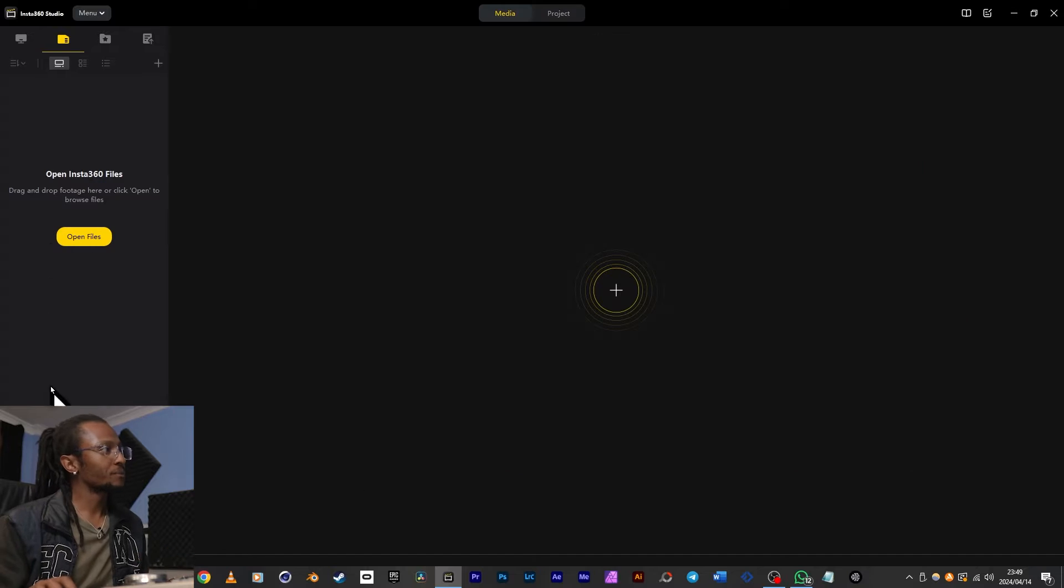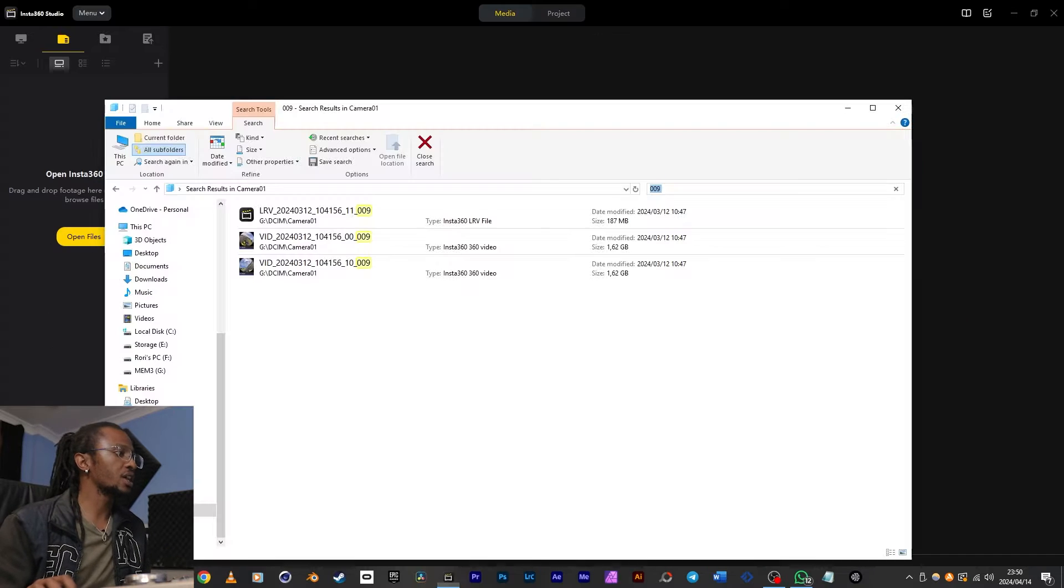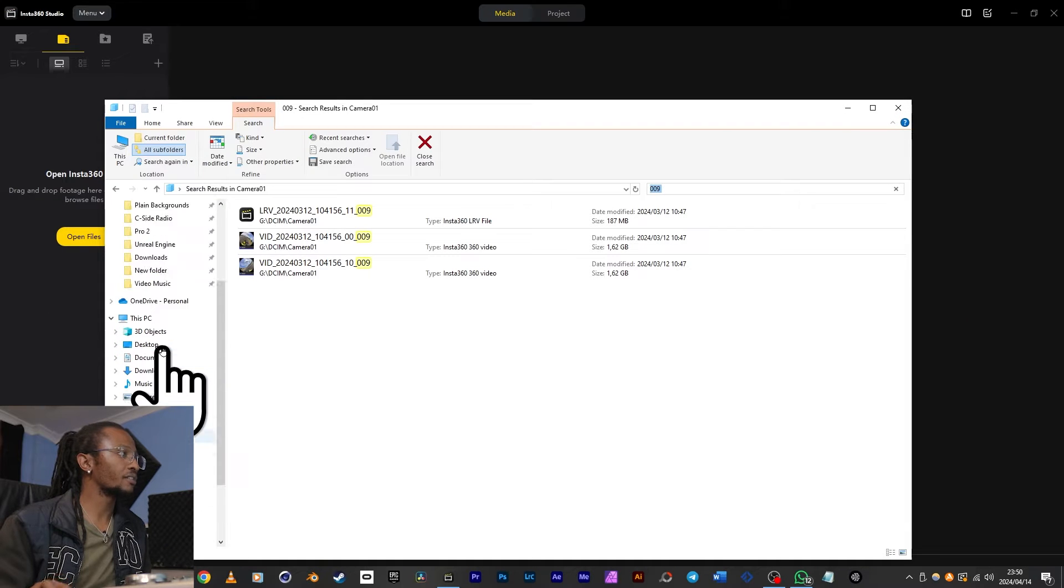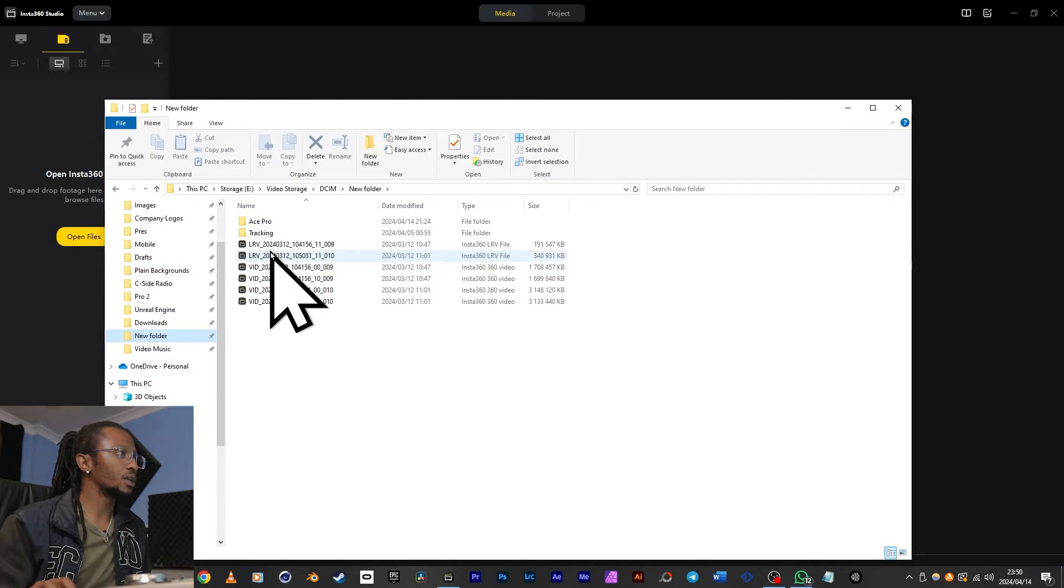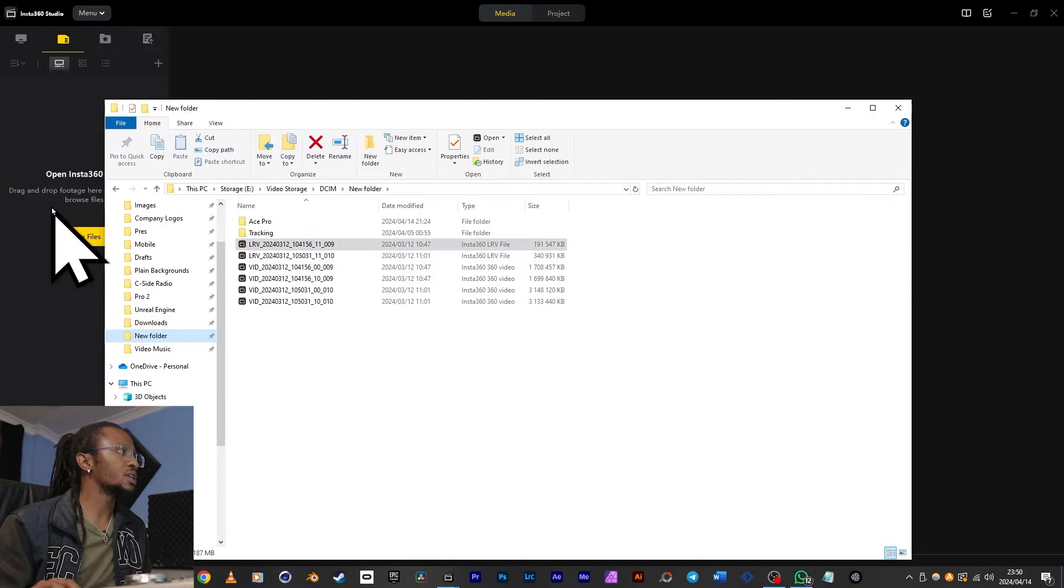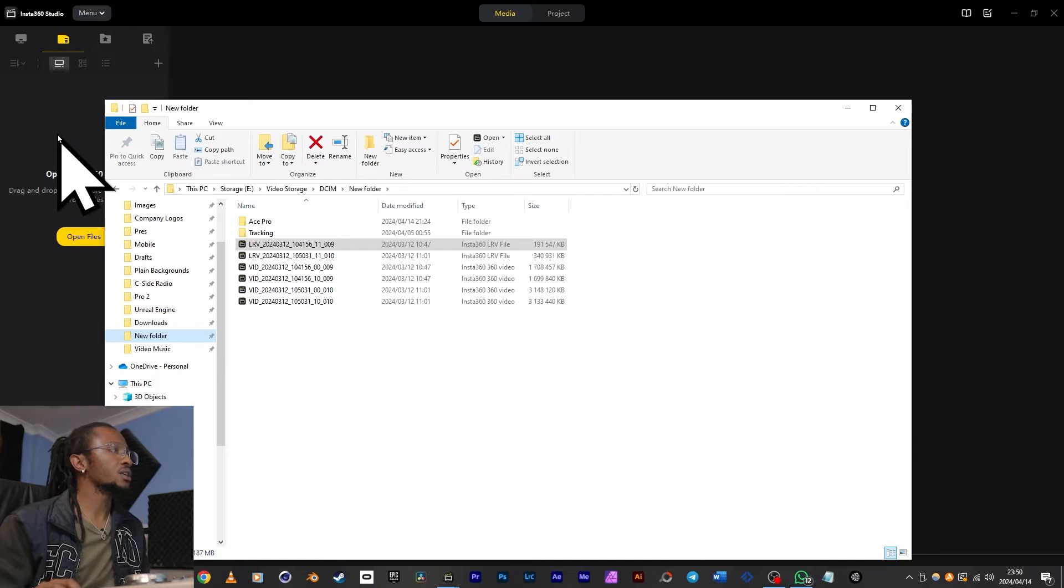Now as you can see, this content shows up in the camera files tab because I opened it directly from the memory card. If I clear this and then drag in the one that I've backed up, it will be in the local files tab.